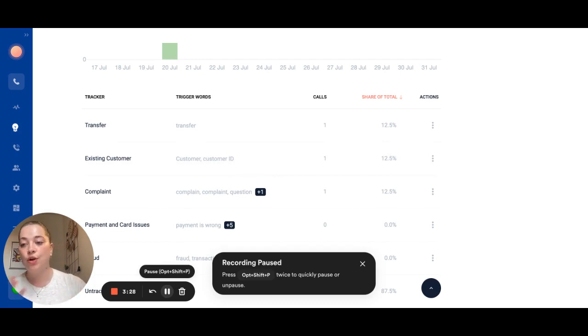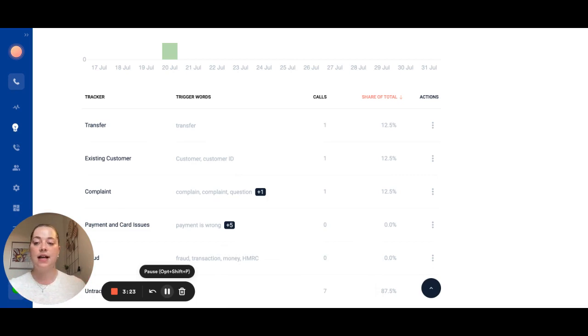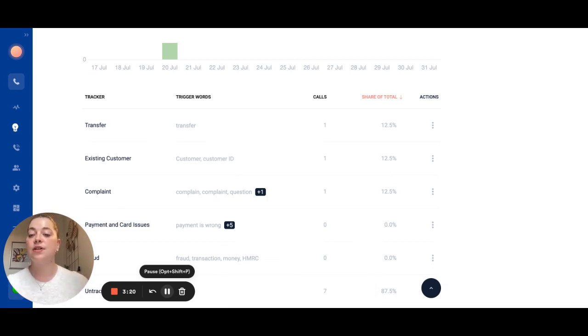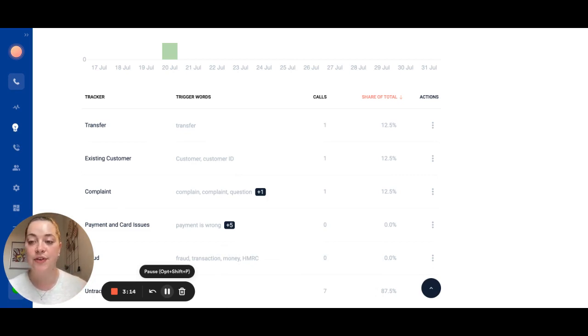This means you no longer have to wait for two weeks once you've changed the tags to understand how big of an issue the particular tag is. It's also great for giving good information back to the product team about how your customers are feeling about different product features.